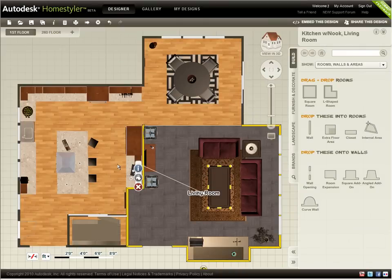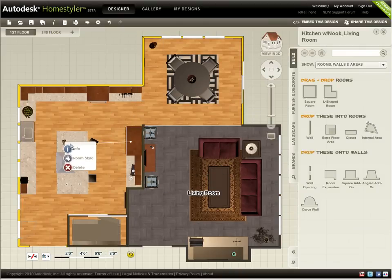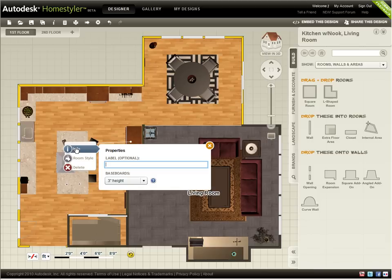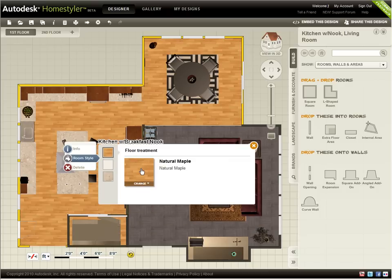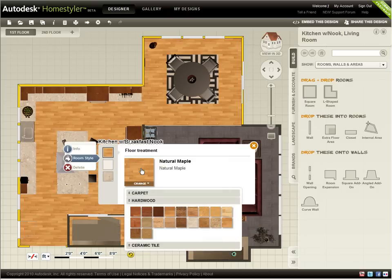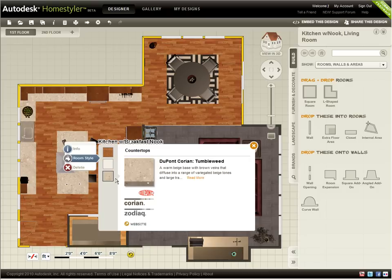After spending time designing and furnishing a room, it's nice to be warned before it's deleted. Any changes to Room Style are instantly reflected in the designer, but to see different wall treatments or baseboard colors, you'll need to view your design in 3D.